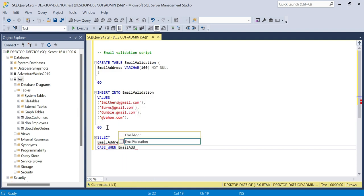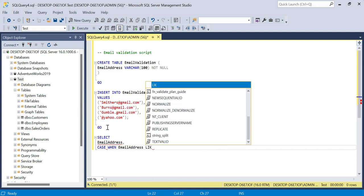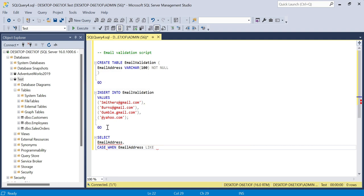Email address LIKE, then we're going to set out this pattern to essentially validate that the email address is actually coming through in the right format.